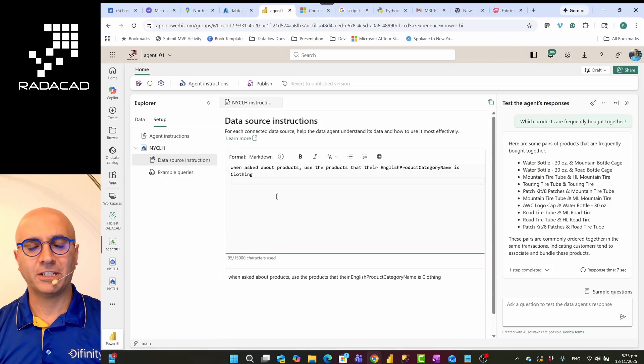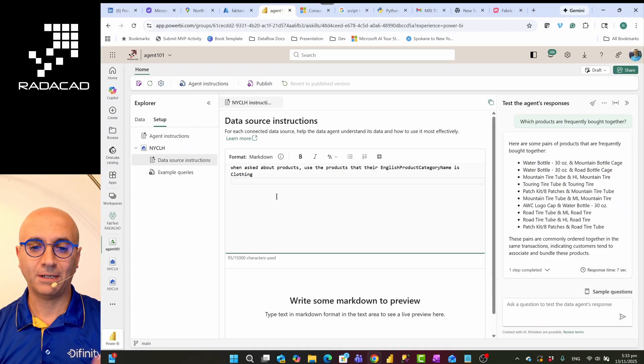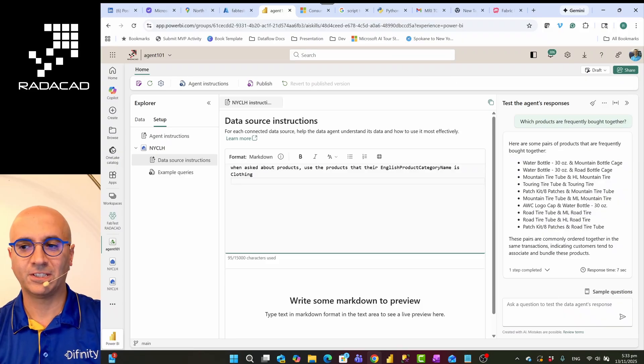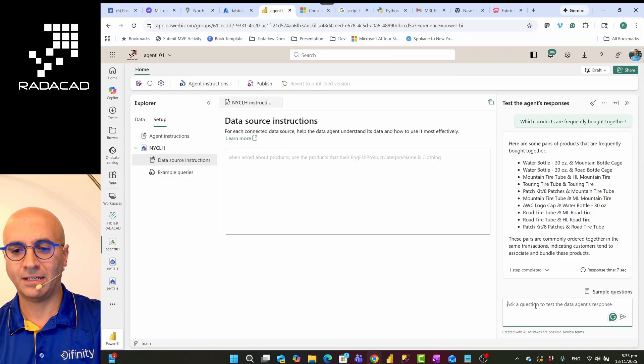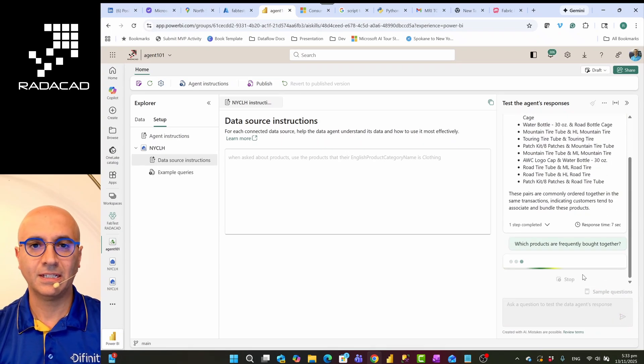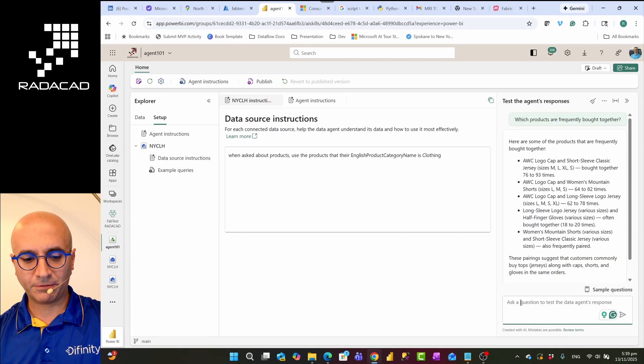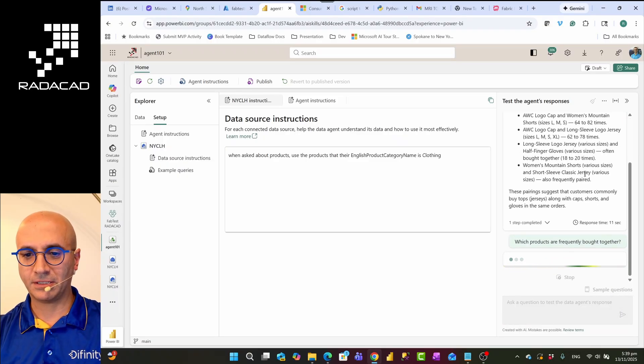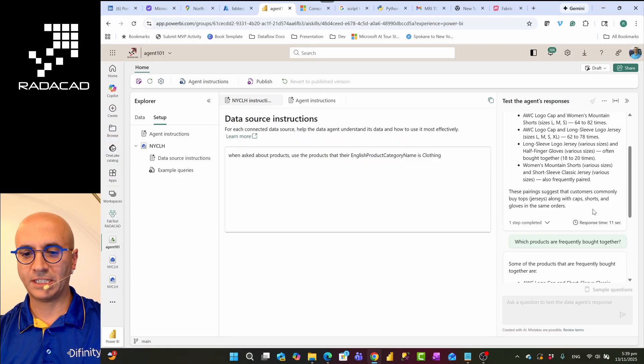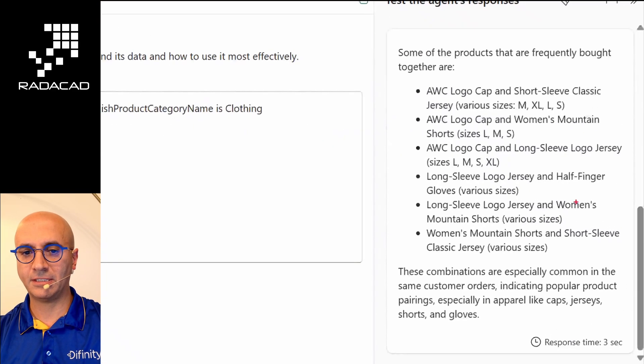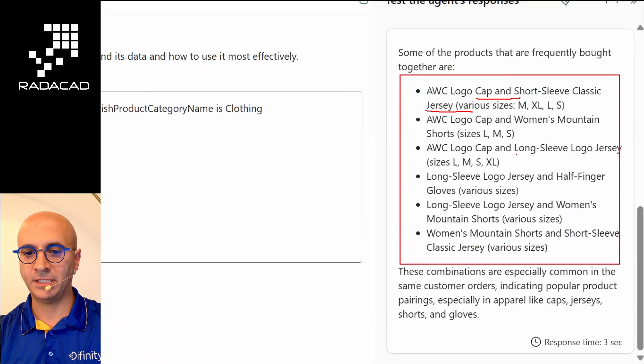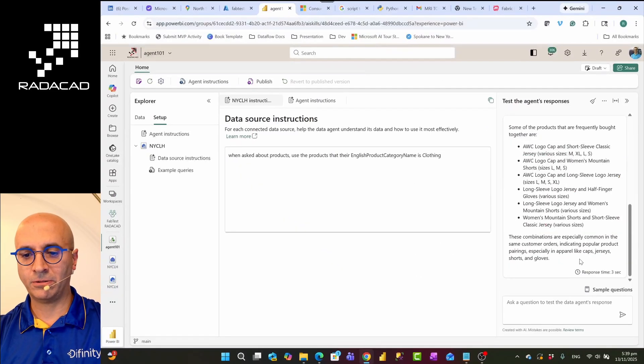So I'm going to use the same question again and answer it here. Here I can actually test the result. This just responded with the results that I've been looking for. If I just repeat the question again so that you see that this time it's also considering that for the products that are in the clothing category. Now you can see that these products are all in the clothing category: cap and the jersey, or jersey with the gloves.